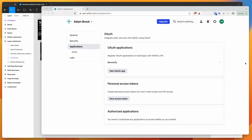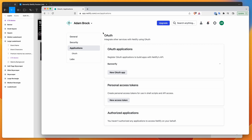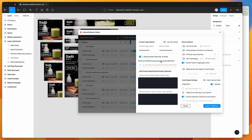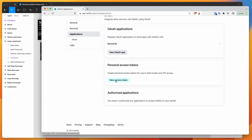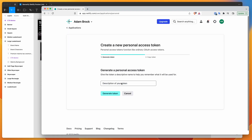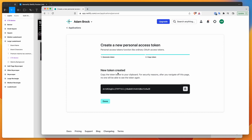Sign into your Netlify account at netlify.com — you can create a free account if you don't have one. Once logged in, click on the personal access token link, which takes you to the token page. Click 'New access token,' give it a name like 'bannerify' so you know what it's used for, then click 'Generate token.' Copy the token to your clipboard and store it somewhere safe, like a password manager, because you won't be able to see it again after closing that window.